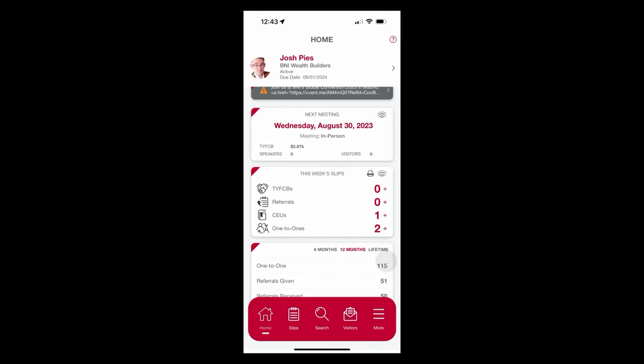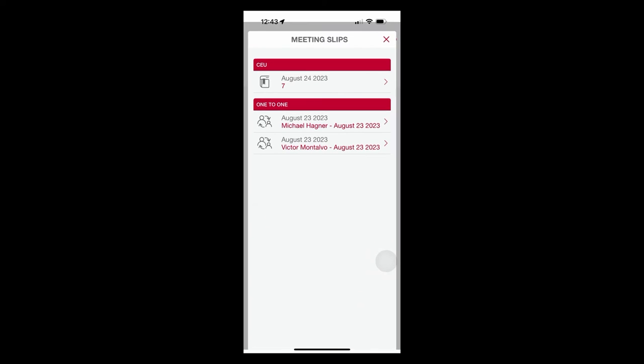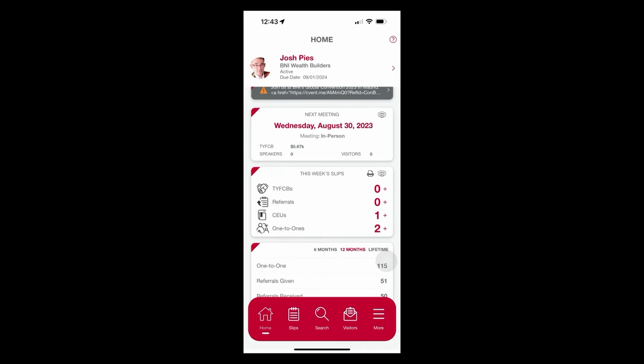Now, under this week's slips, it's another way to go look at your current activity. So I'm going to hit the eyeball next to that. So I can tell you that I've had one meeting with Victor and one meeting with Michael this week. Those are my two one-to-ones. And I've also had seven CEUs because I'm always listening to BNI podcasts and bettering myself in that way.